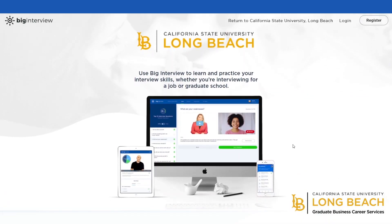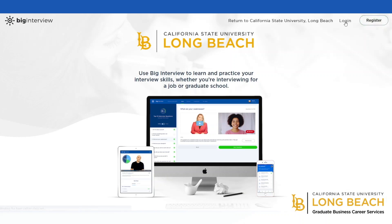The first time that you use Big Interview, you will need to register by clicking the button in the top right corner of the page. Be sure to use your CSULB email address when you register, and then be on the lookout for a verification email with instructions to finish setting up your account. When you return to Big Interview in the future, you'll just click login.